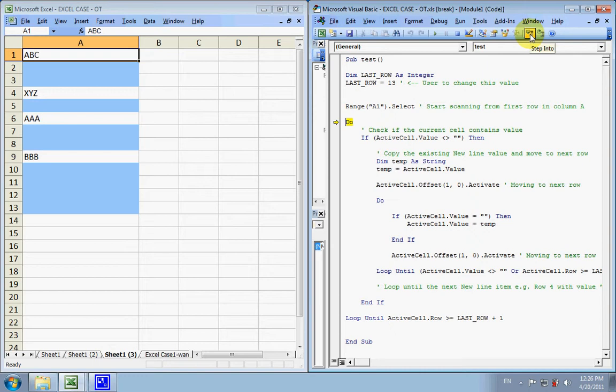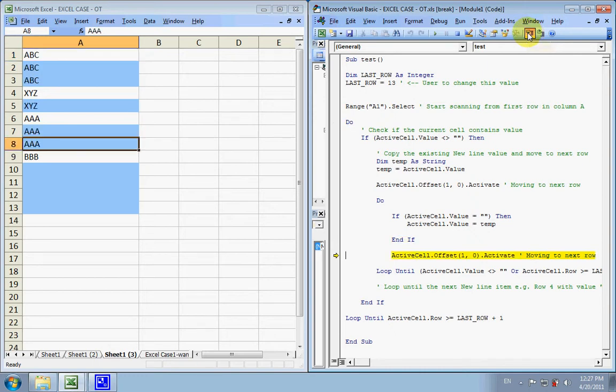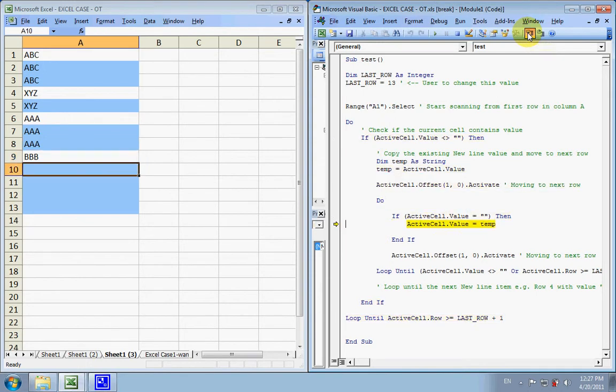And we'll do the same checkings continuously. We'll move to the third line items and copy the AAA into row 8. And we do this.